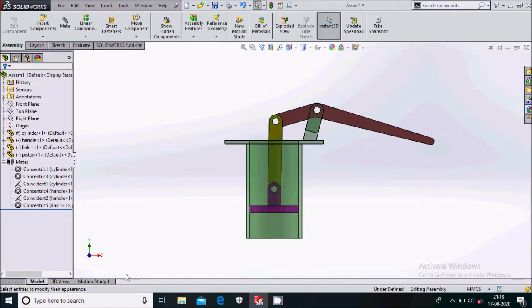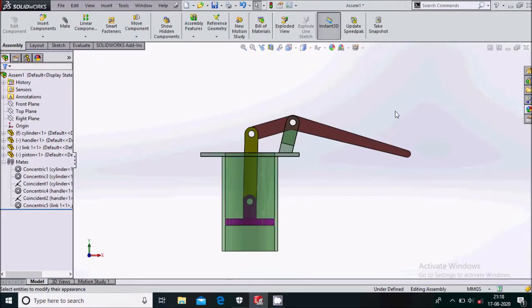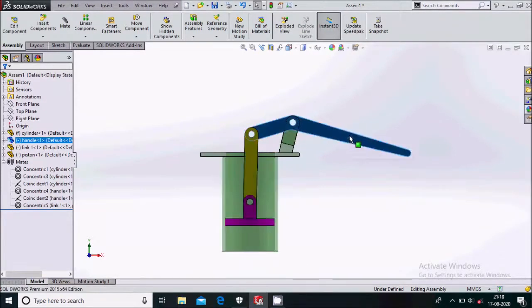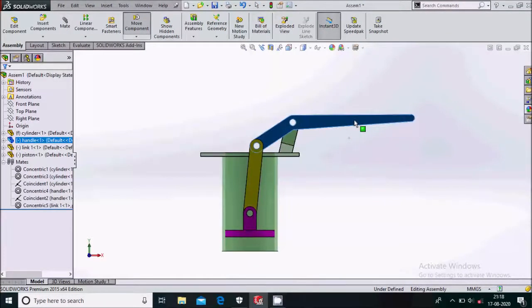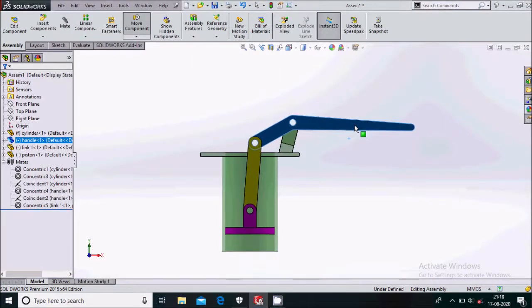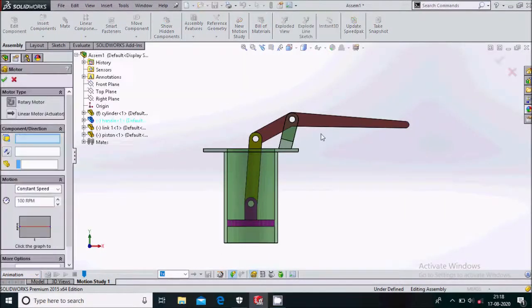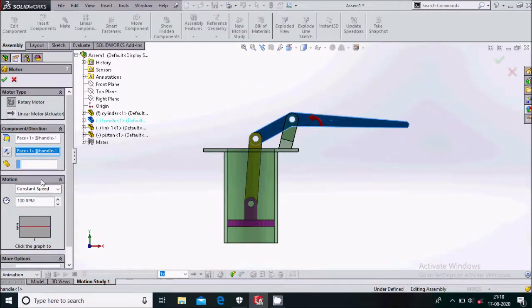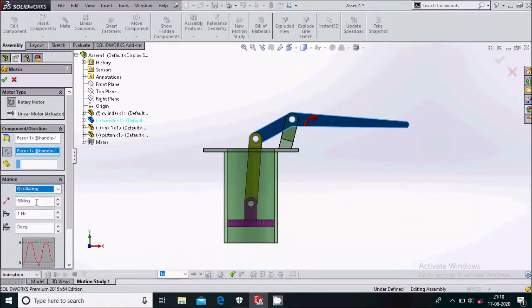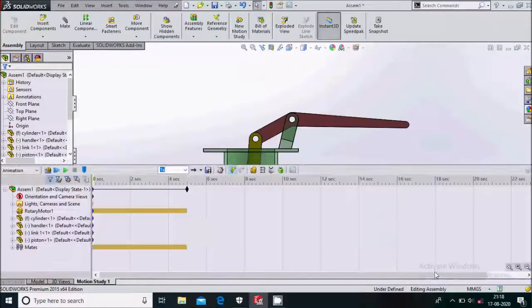Now go to the motion study. Select animation, then select the motor and select this face. Reverse the direction and select oscillating — we'll oscillate it by 50 degrees so that we'll create the desired animation.